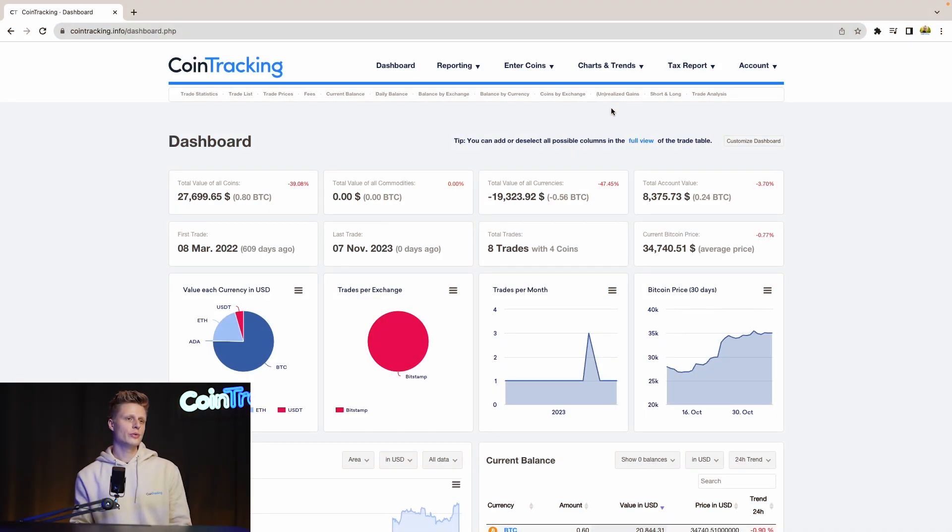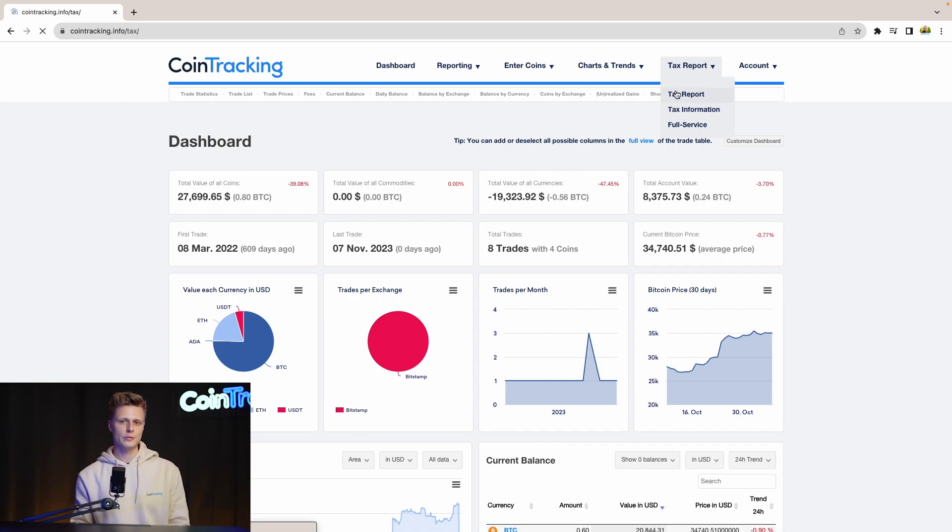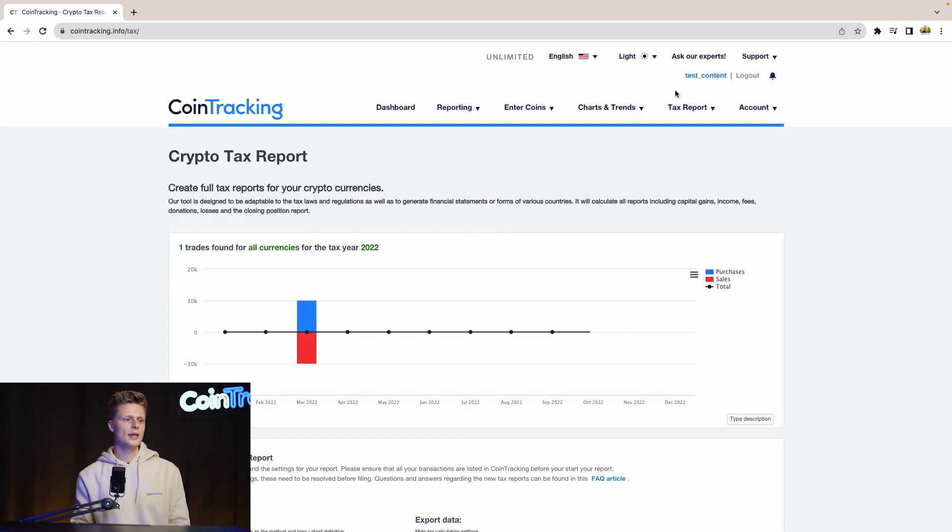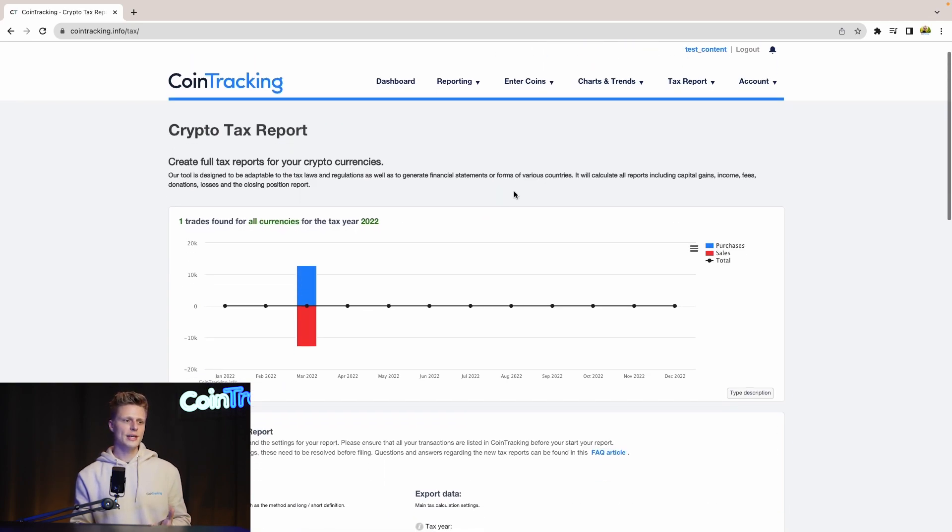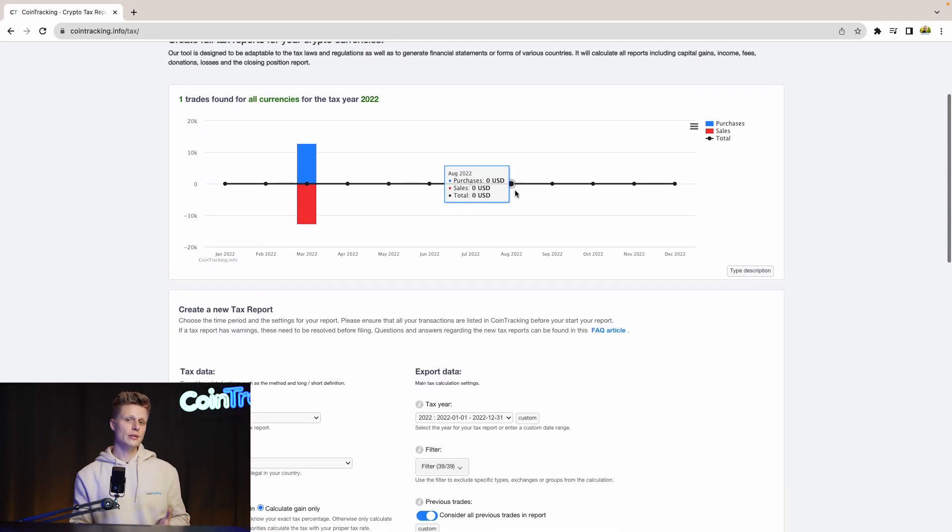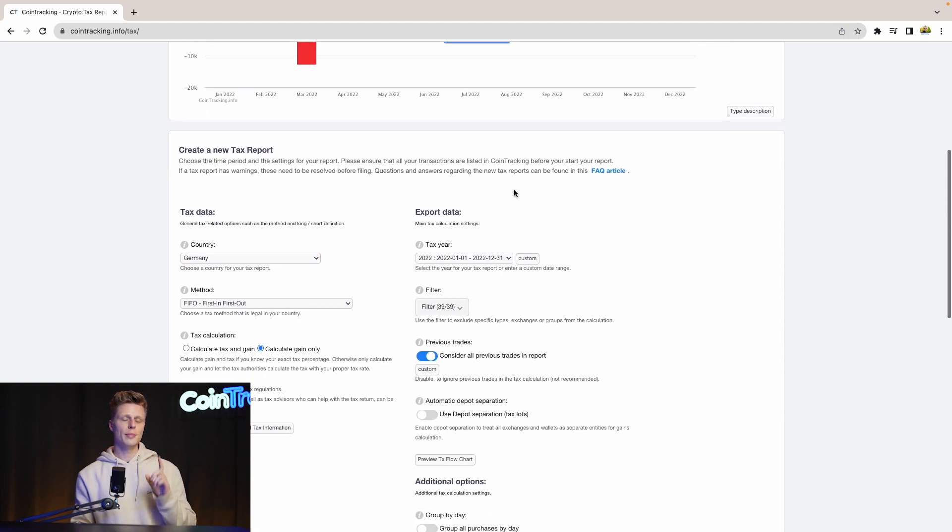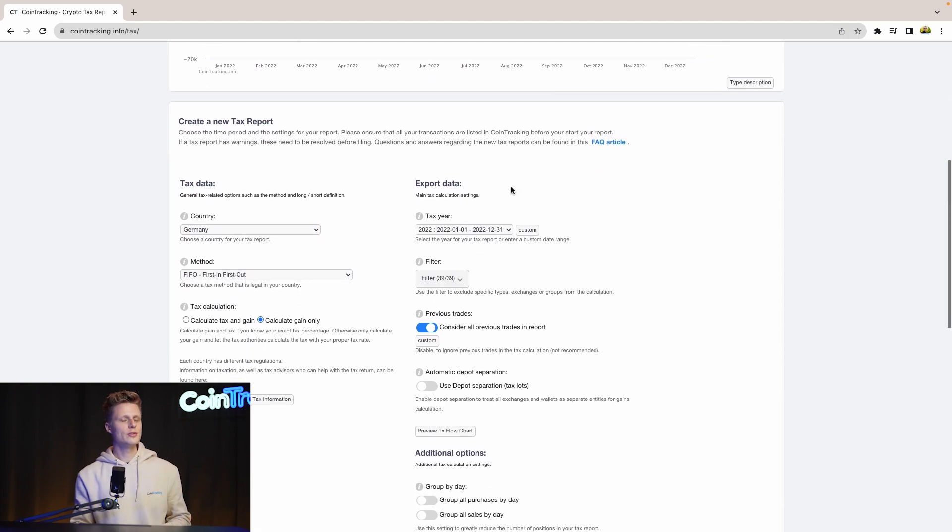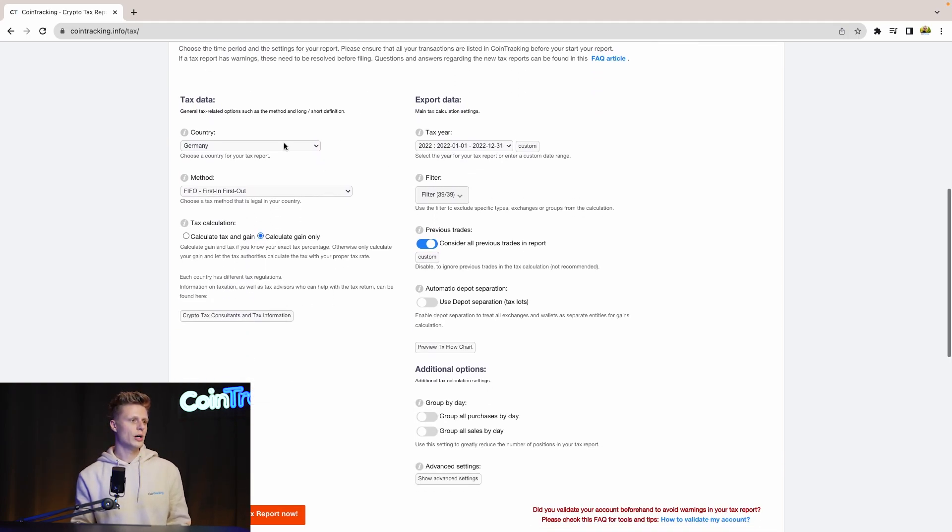To generate our tax report, we simply go to Tax Report and click Tax Report. Now we're in the crypto tax report site where we can generate our tax report, but before we have to set up the tax report with some options and settings.